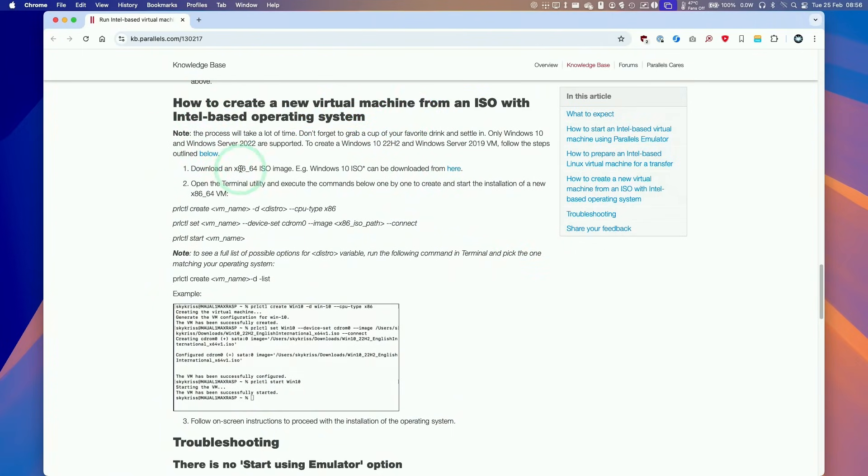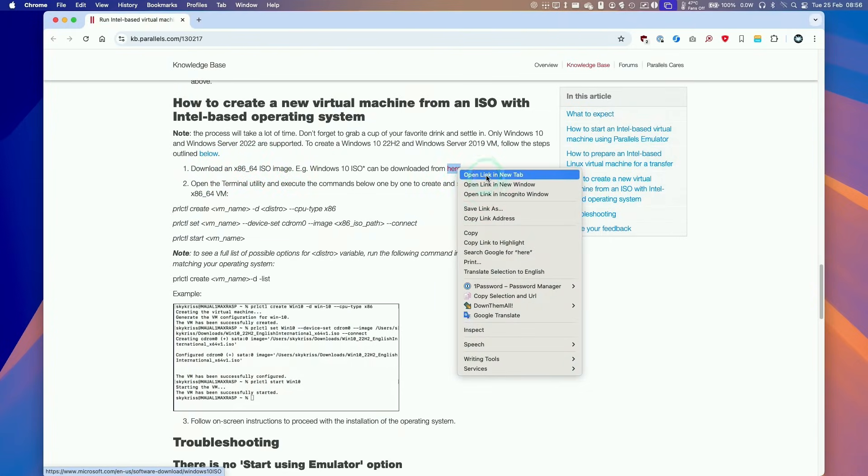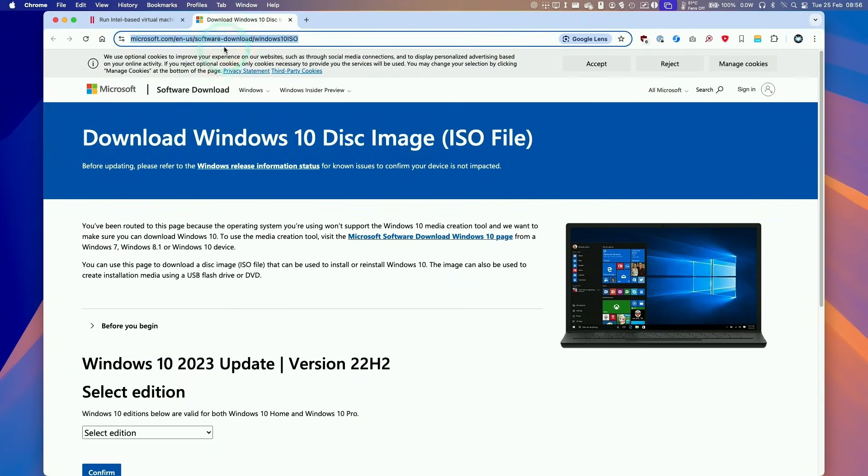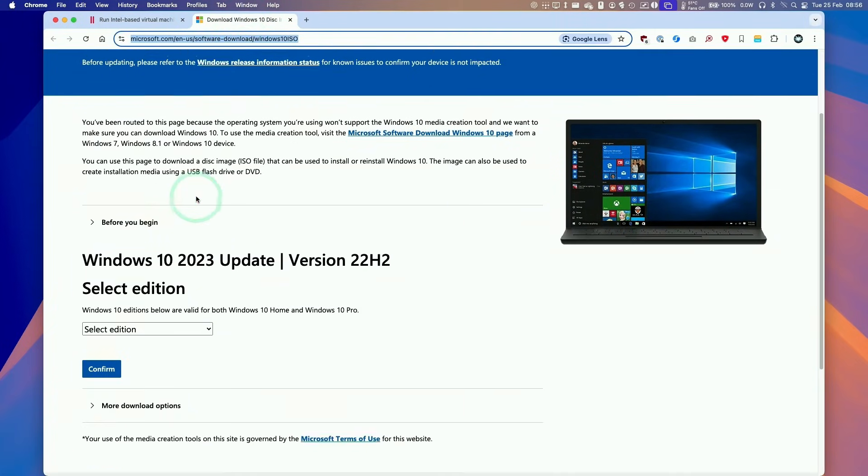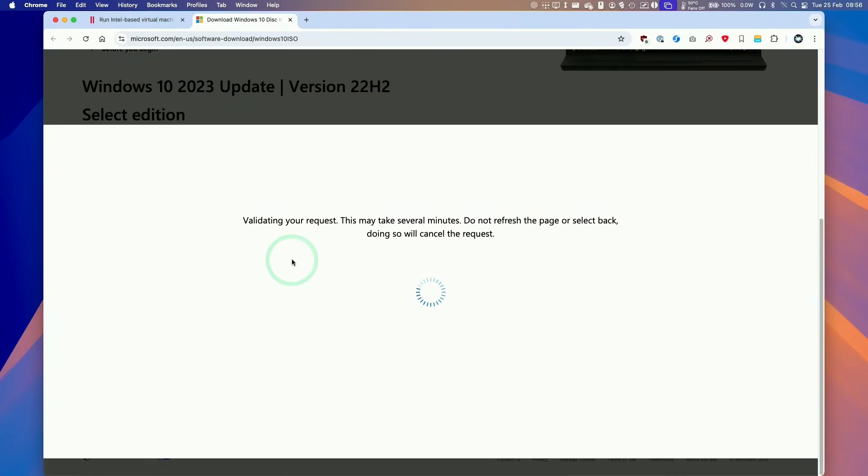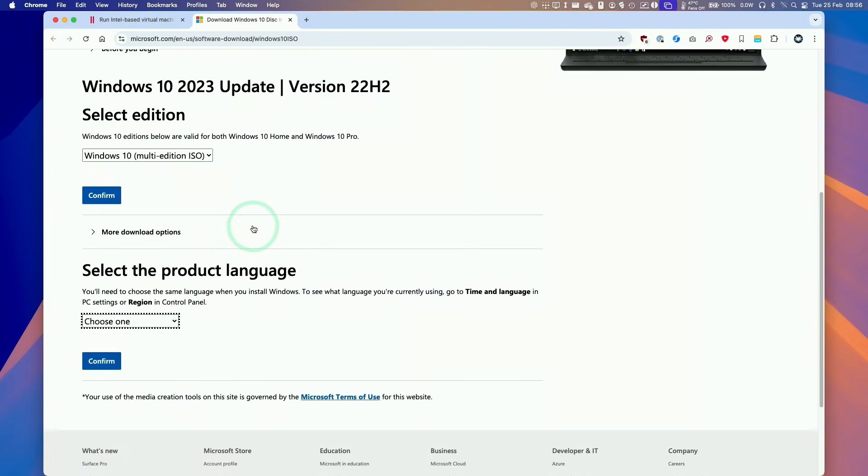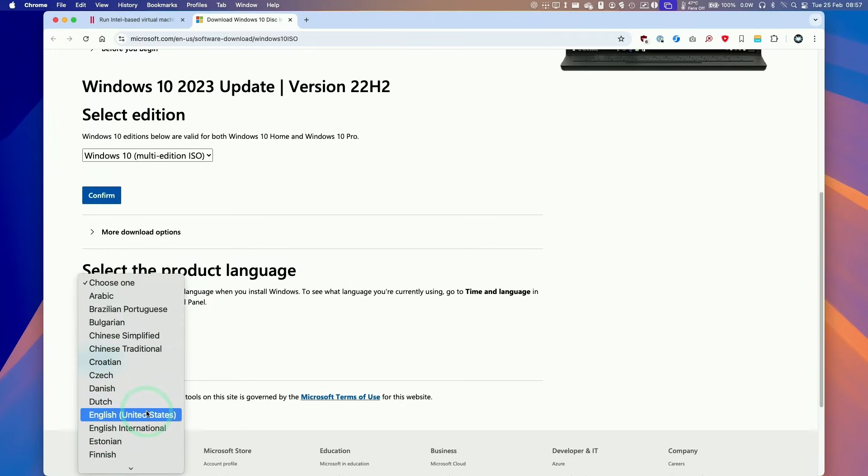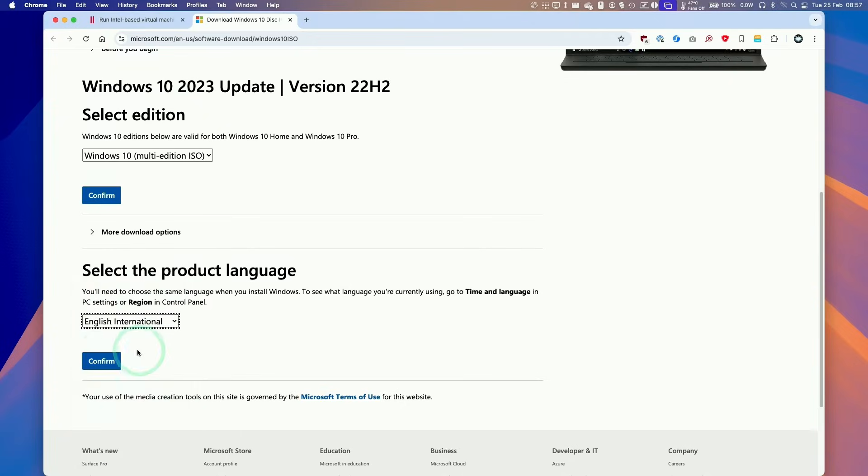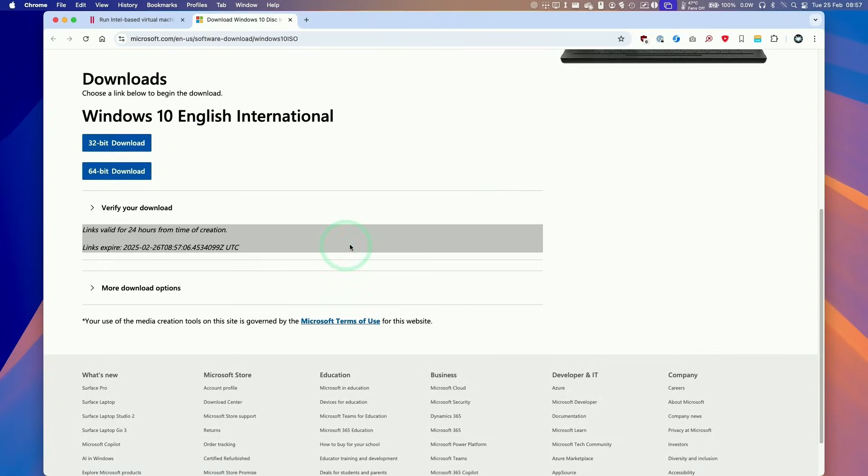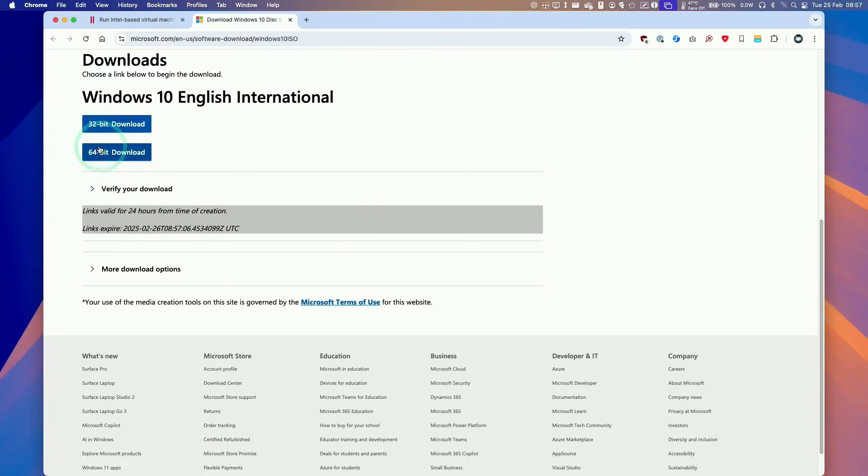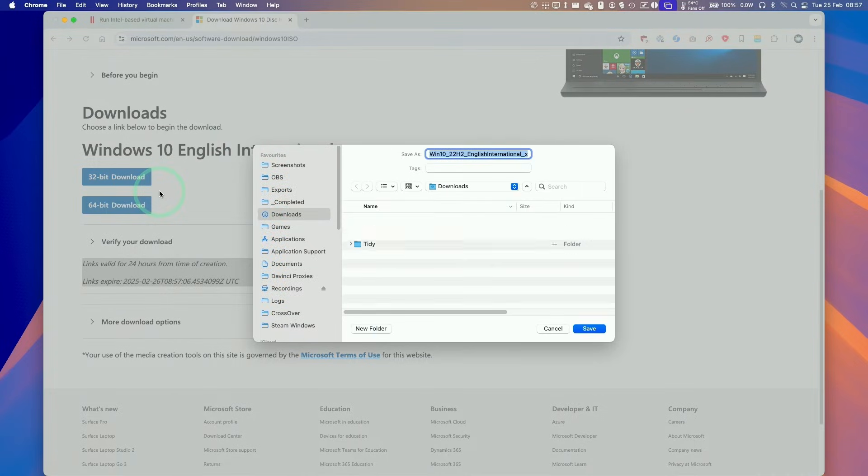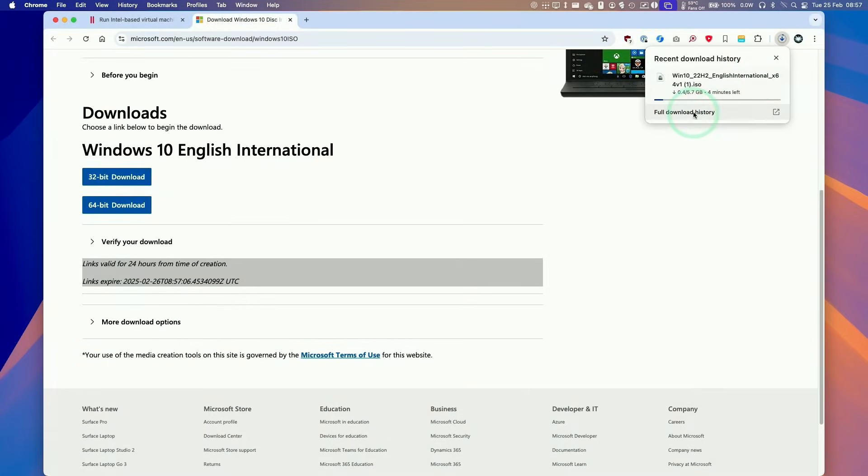The first step is to download the x86 64-bit ISO image and we're going to be using Windows 10 because that's the only one that's supported. I'm going to download this first. I'll leave a link to this in the description as well. I'm going to select the multi-edition ISO, press confirm, and this is going to validate. Then we're going to select our language, international, click confirm, and this is validating again. Then we want to download the 64-bit version, so click on this and this is going to start the download process.